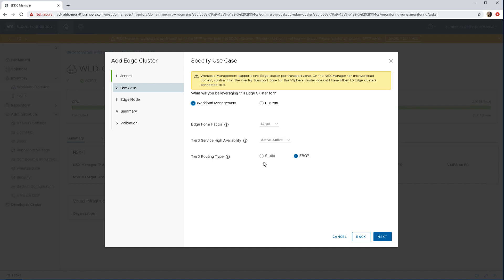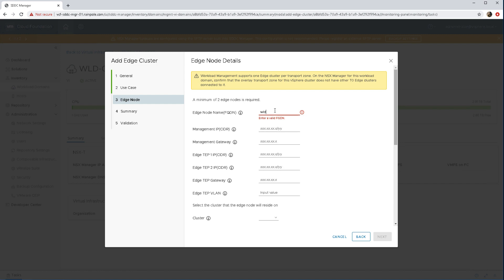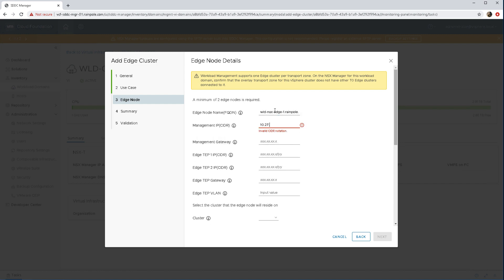Now with the workload management the form factor is large and the edges are active active and you might also see there we're going to do static routing.